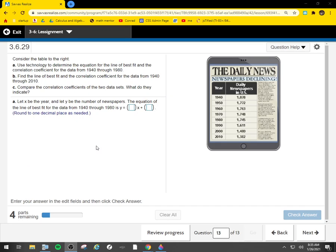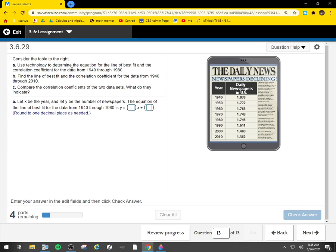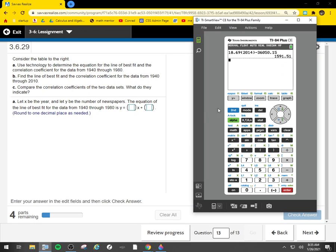All right, so we're going to finish up our 3.6 assignment. Consider the table to the right. We're going to put everything together now and think about this: use technology to determine the equation for the line of best fit and the correlation coefficient for the data from 1940 through 1980.